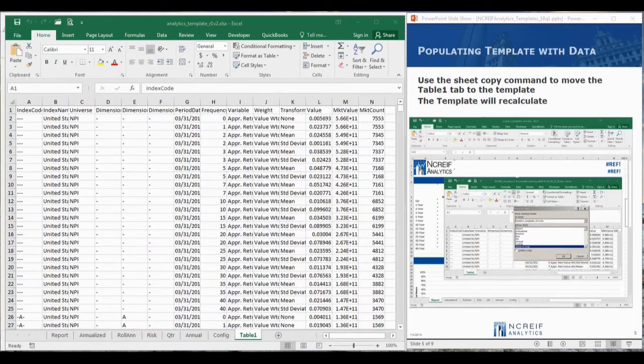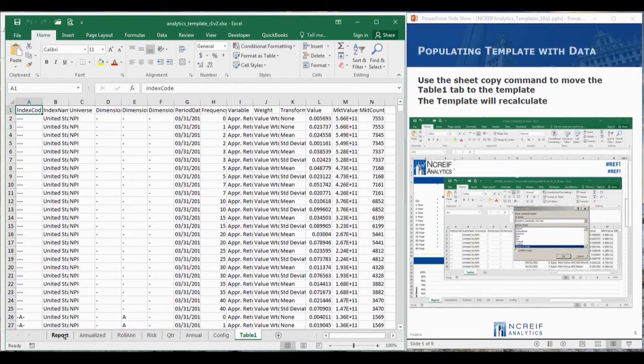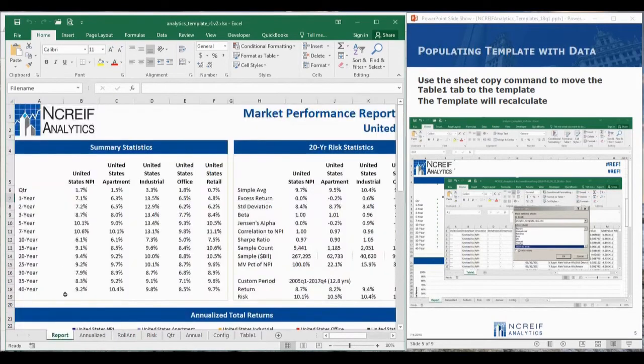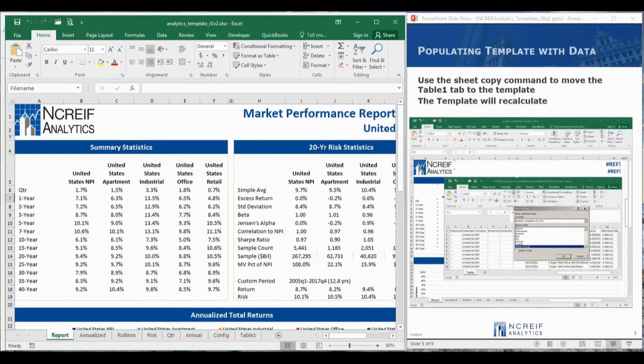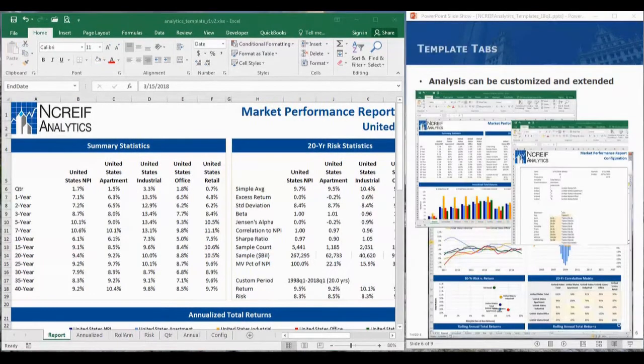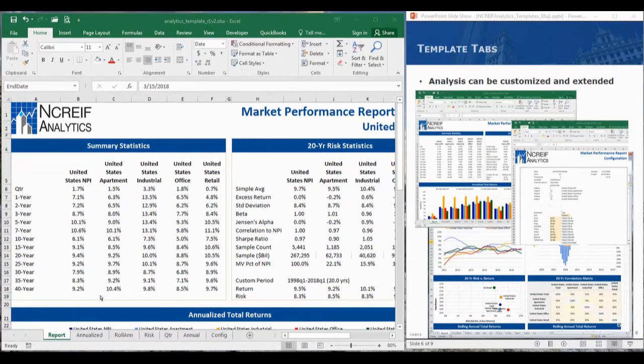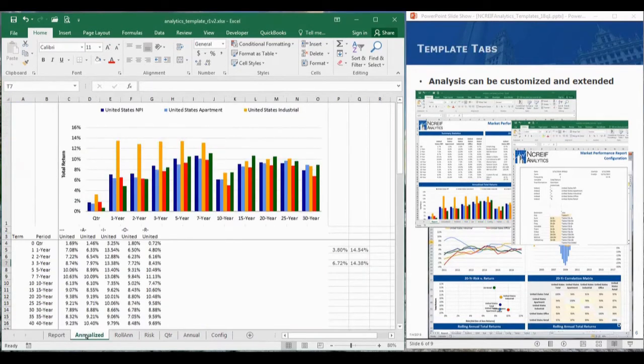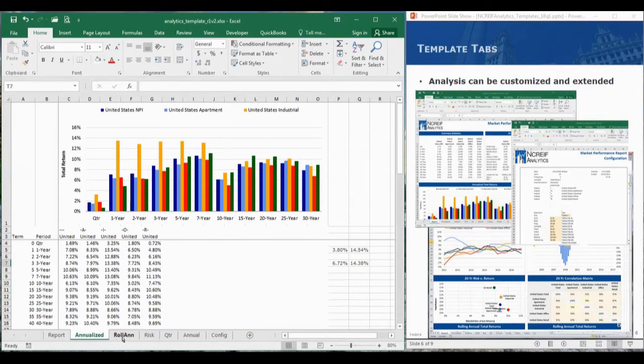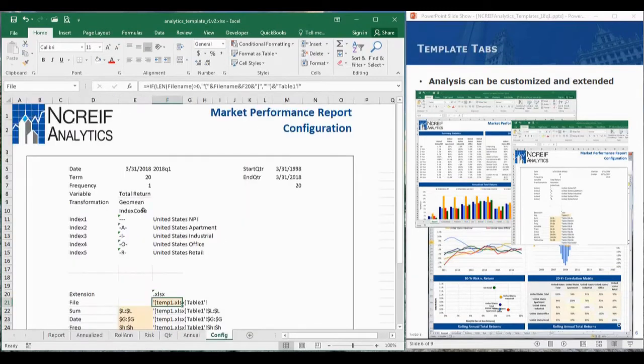When complete, switch to the report tab to see the full report. While the template contains some complex equations, you can link to individual tables of data to create the charts, and with some Excel proficiency, the model can be extended.